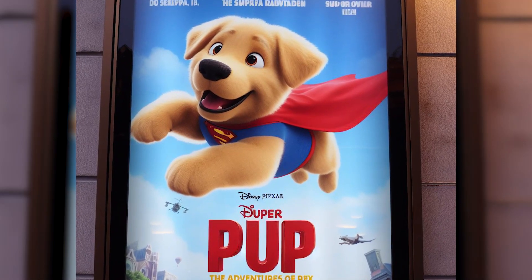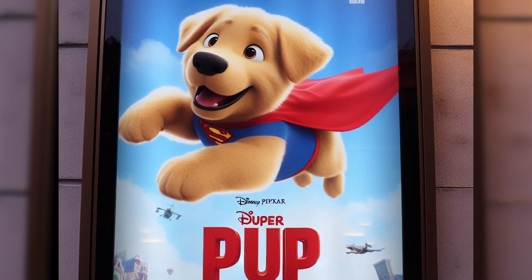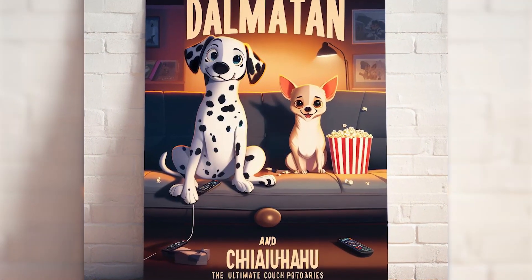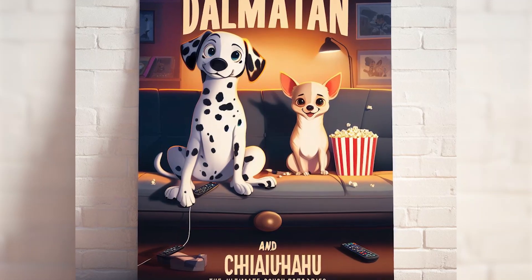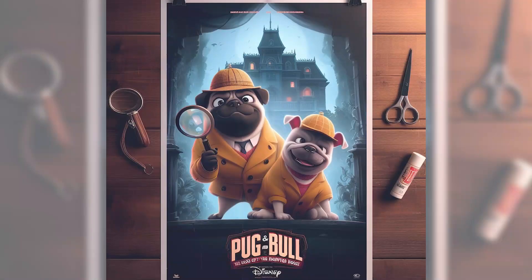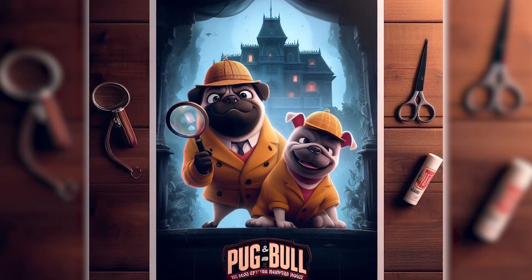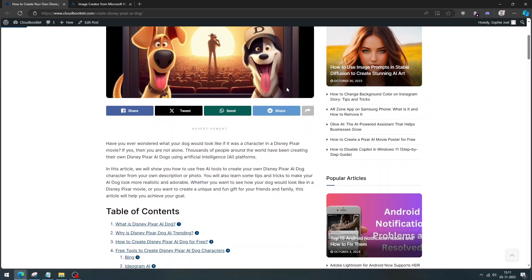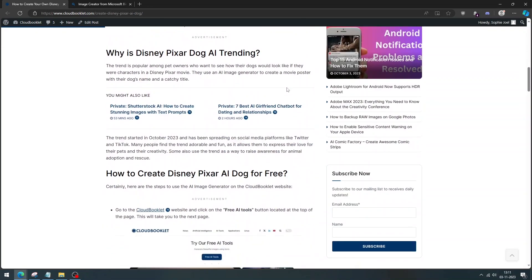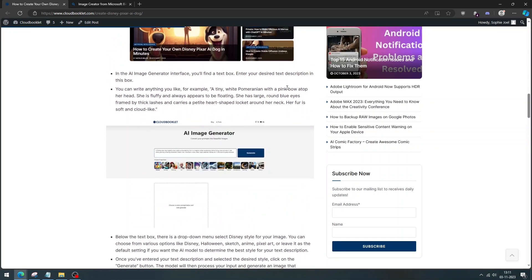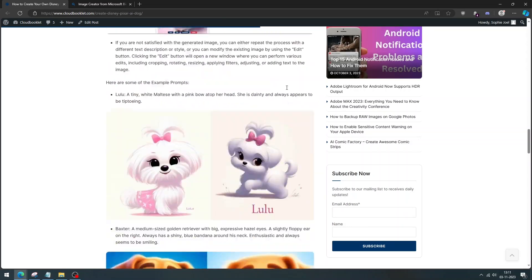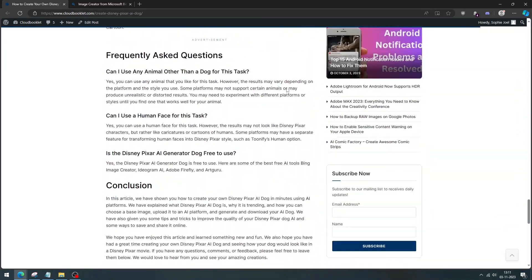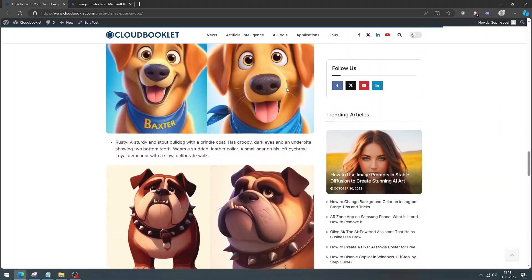This is a fun and easy way to turn your pet into a cartoon character and make a fake movie poster in the style of Pixar. We have covered an article about how to create Disney Pixar AI dog for free. Article link is provided in the description. Please don't forget to check it out. Let's get started.